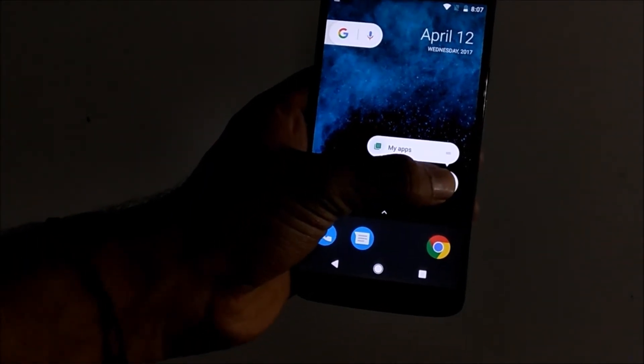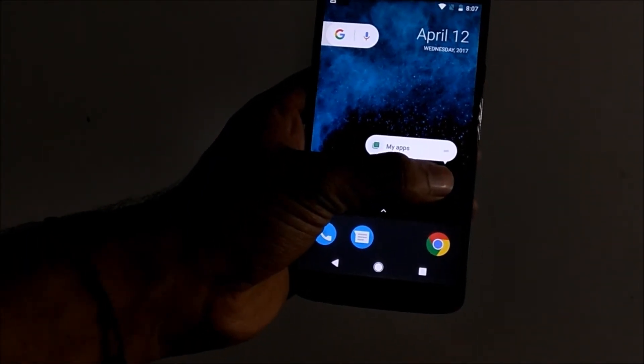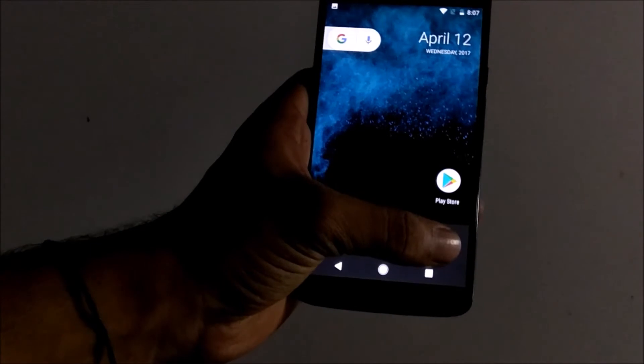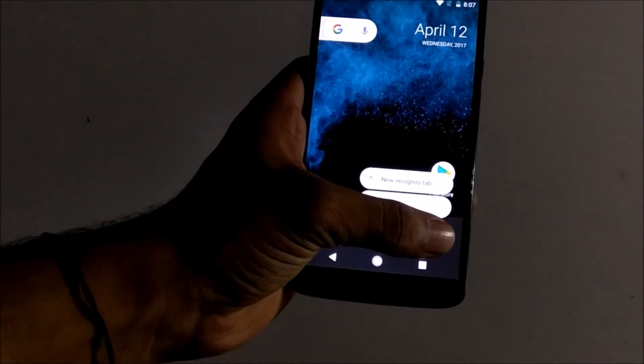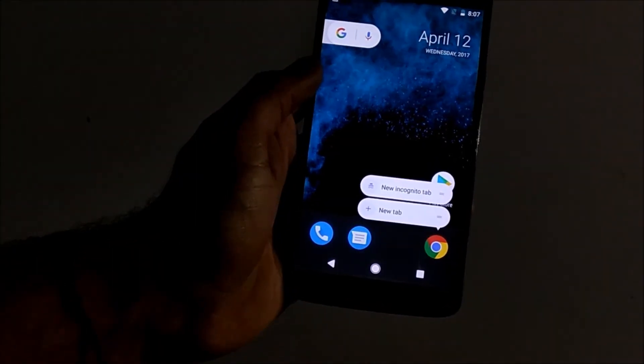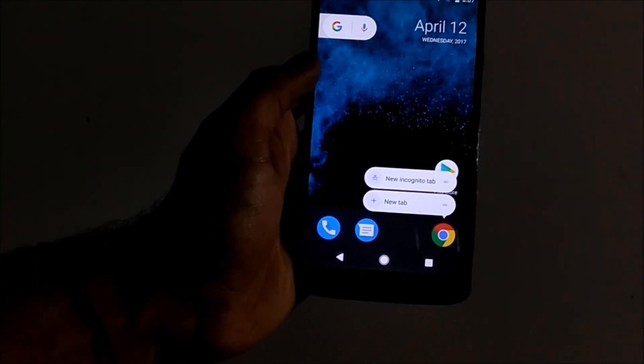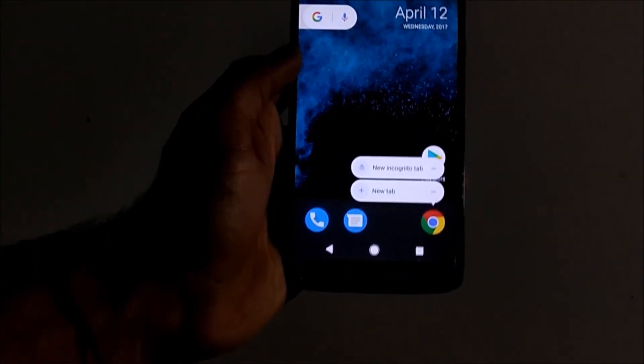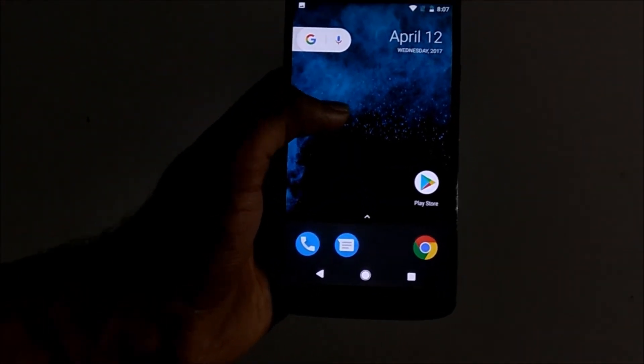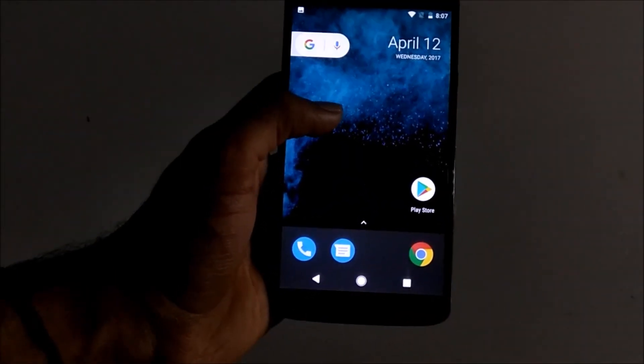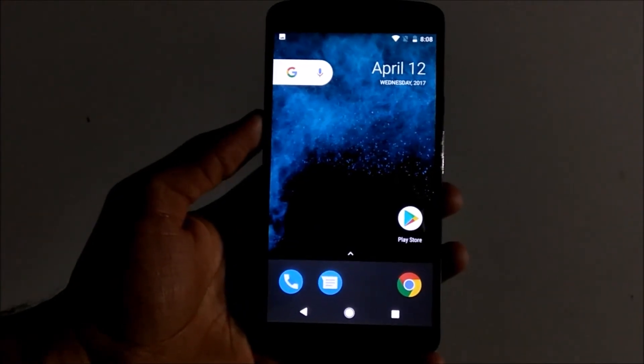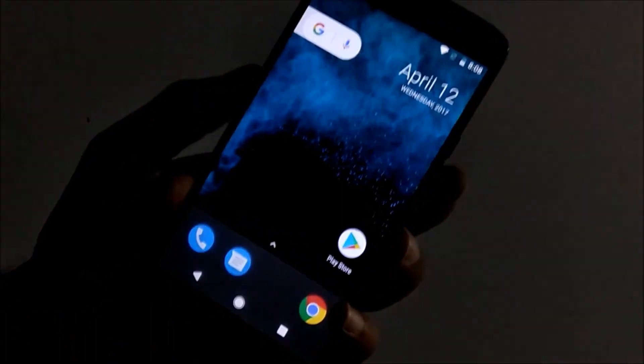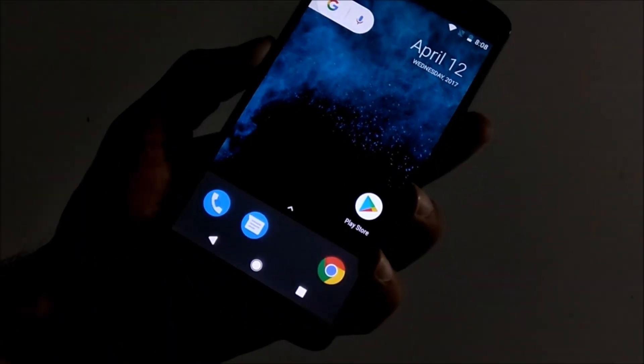On Play Store, we get to go directly to my apps. And on Chrome browser, we get to quickly jump into the incognito mode or create a new tab. So as it's a Moto device, this one also supports...